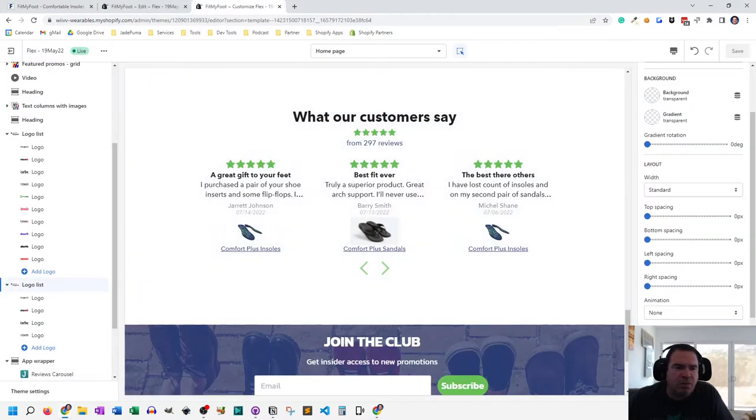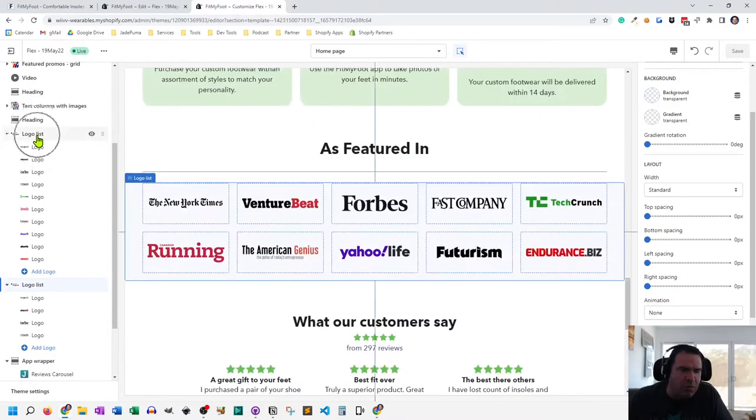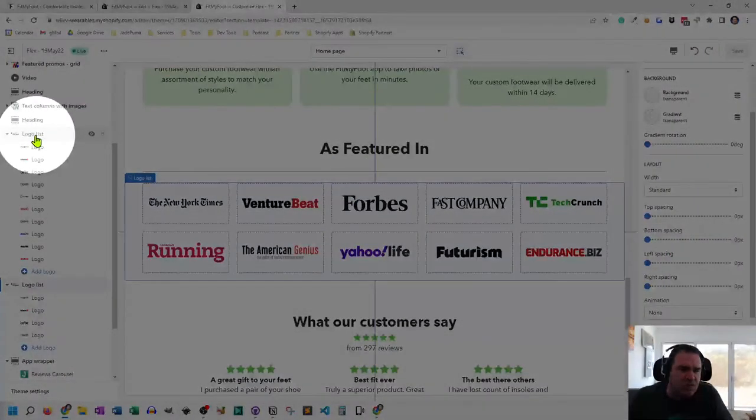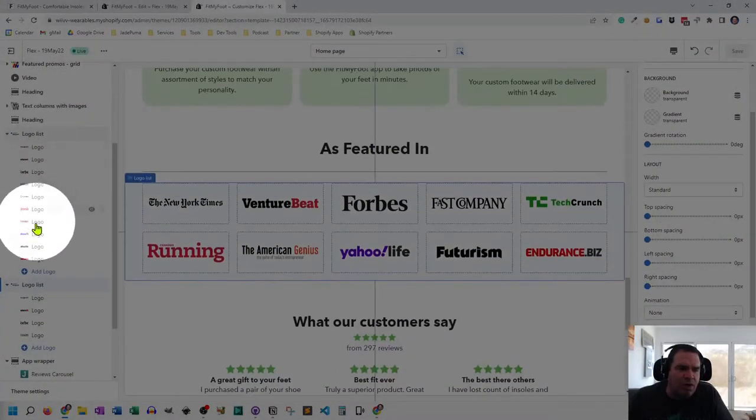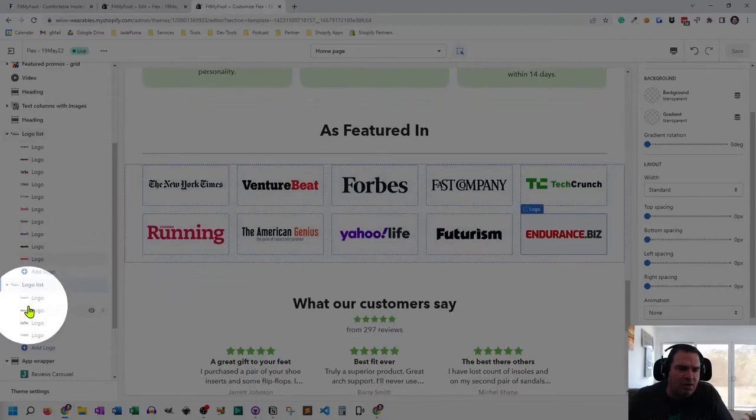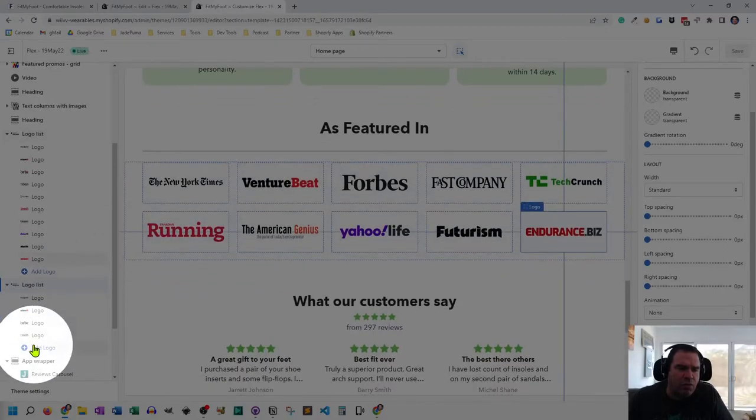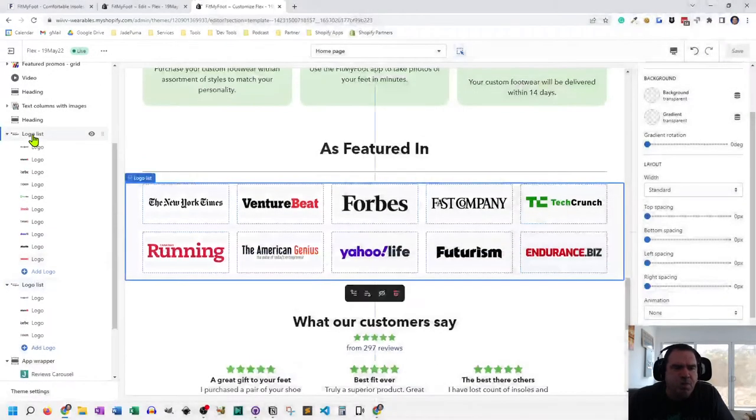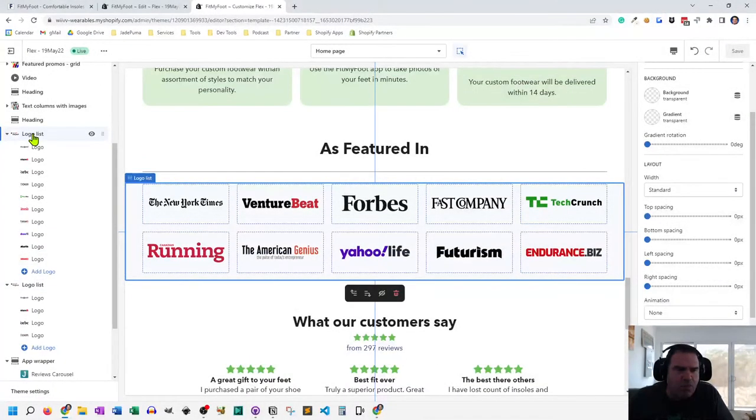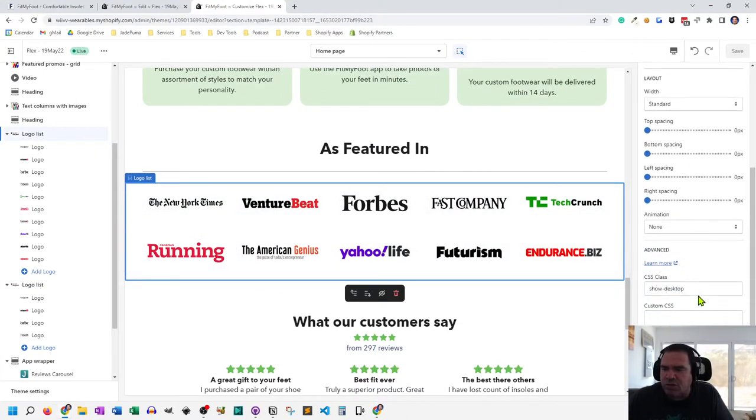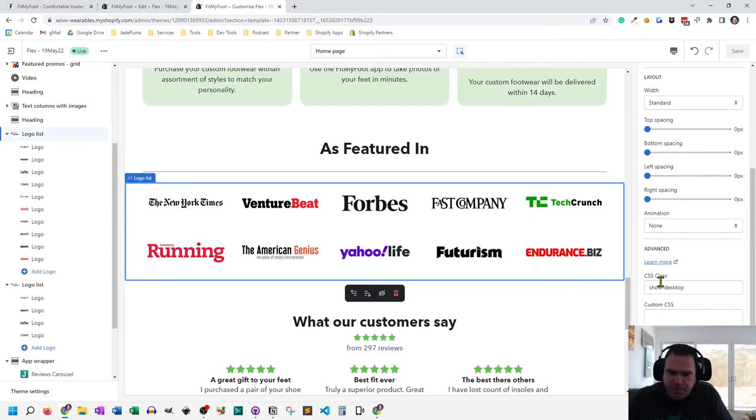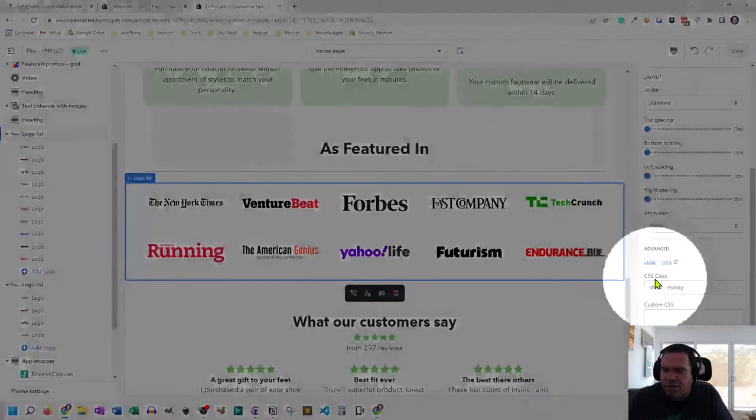And what you'll see is over here on the homepage, I've got two logo lists. This is the one with 10, and this is the one with four logos in them. Now, if we click on the one with 10, over on the right where we have the details for the section, if I scroll down, you'll see this CSS class.